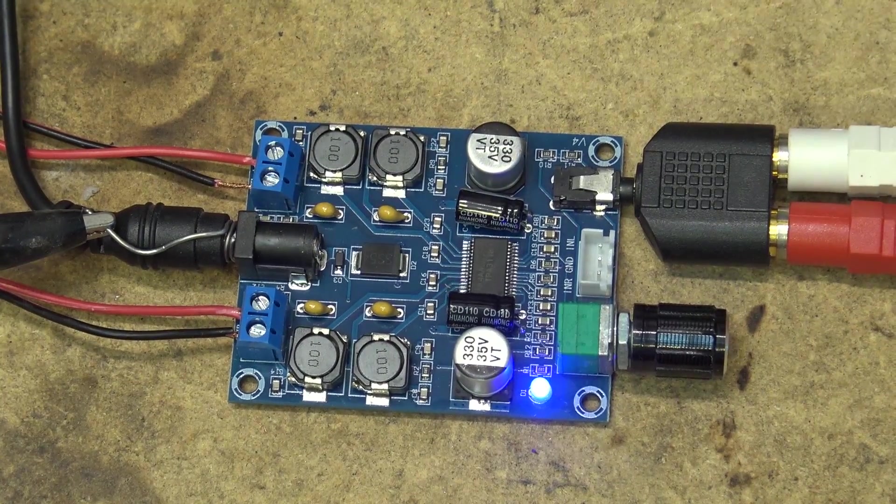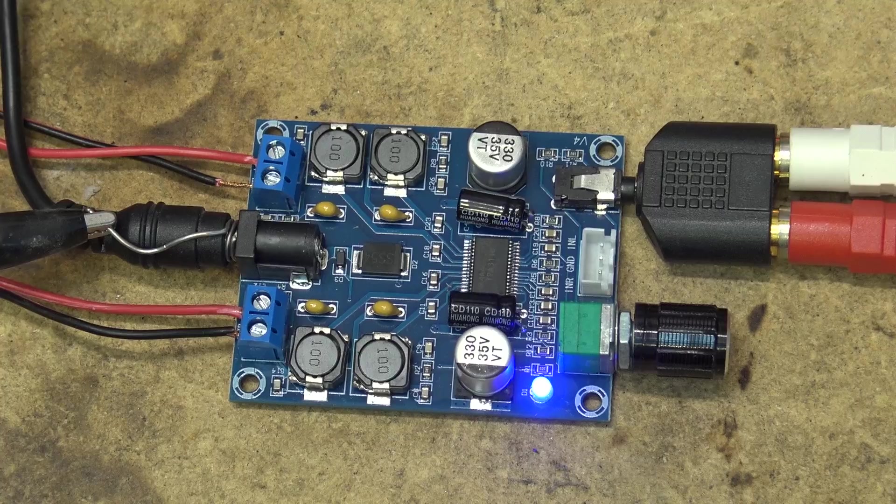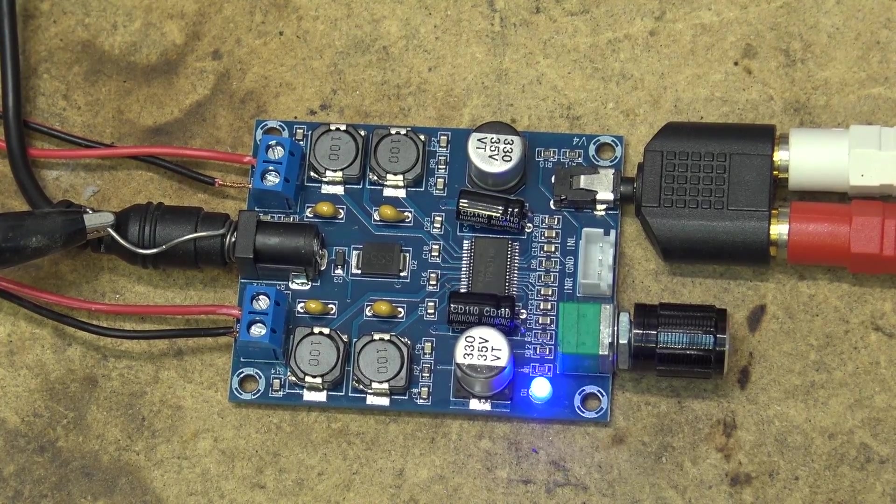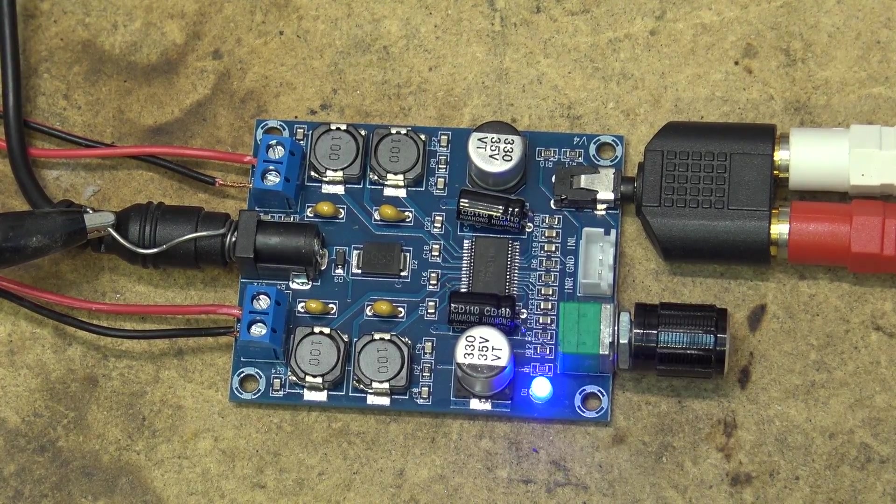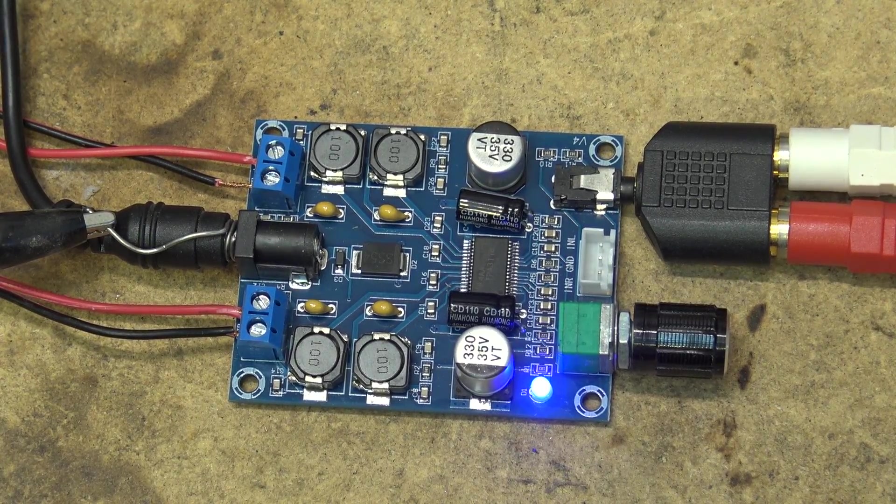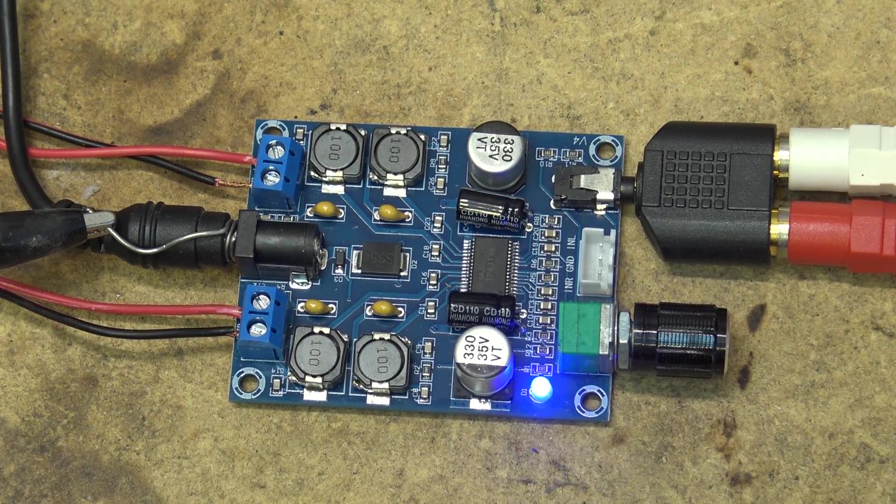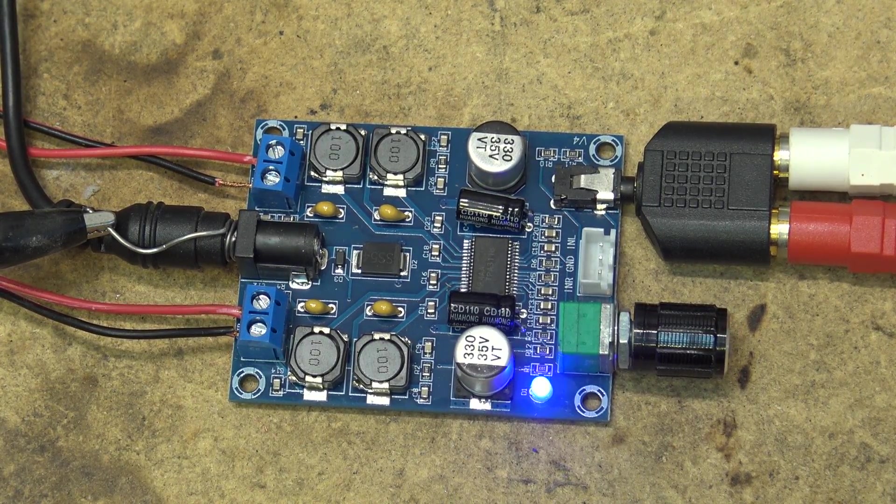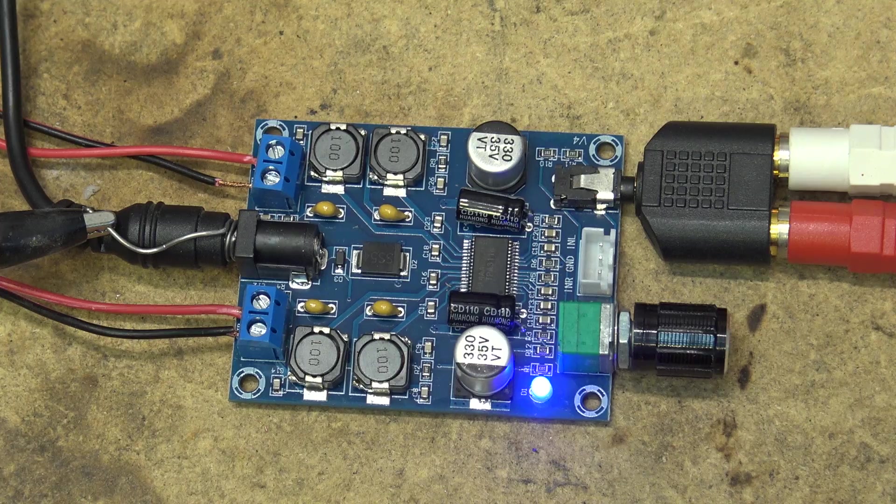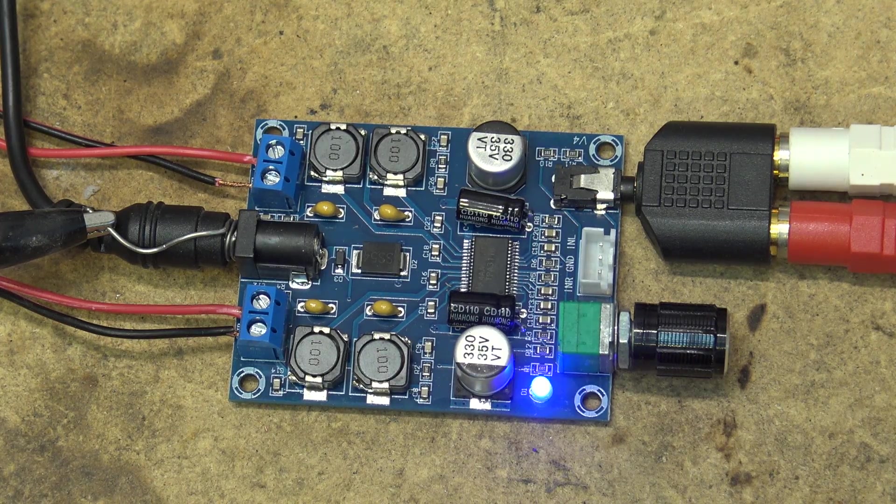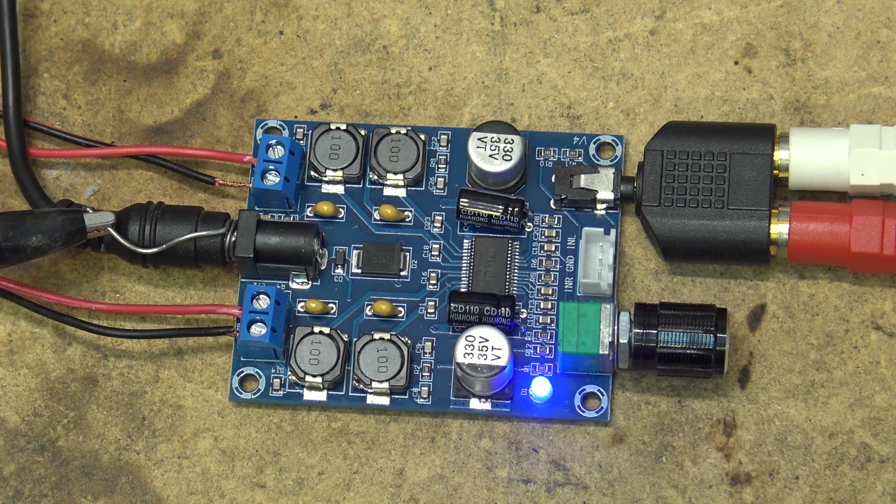That's a little look at this 50 watts per channel Hi-Fi amplifier module. Link to this one is in the description and we'll catch you in the next one real soon.